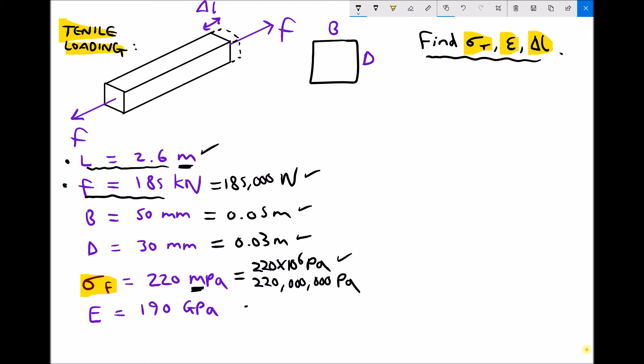Finally we have the elastic modulus of 190 gigapascals. There comes a point where you no longer want to be writing all of the zeros on the end of these numbers. Giga is 10 to the 9, so we have an elastic modulus of 190 times 10 to the 9 pascals. You could write 190 billion or 190 with 9 zeros on the end, but at that point scientific notation is preferred. Now we have our force, width, depth, failure stress, and elastic modulus all in SI units — it's simply a case of plugging those numbers into our formulas.